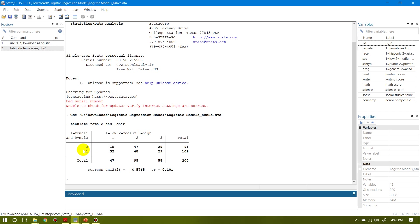Row-wise I'm measuring the gender variable: zero stands for male and one stands for female. Out of 200 respondents, 47 belong to low socioeconomic status, 95 belong to medium socioeconomic status, and 58 come from high socioeconomic status. Also, 91 out of 200 are male and 109 are female. The Pearson chi-square test value is 4.58 and its associated p-value is 0.101.